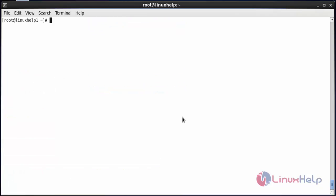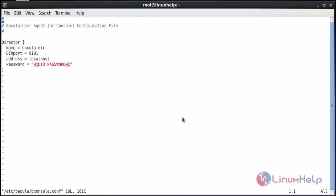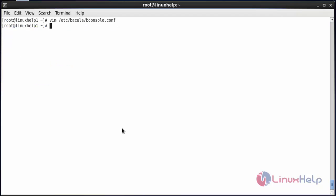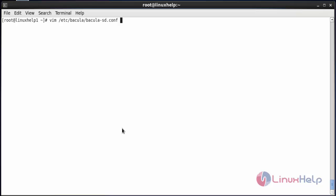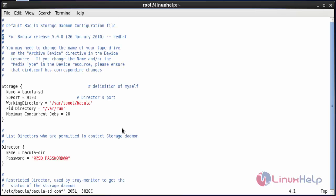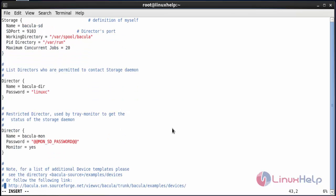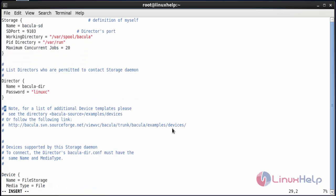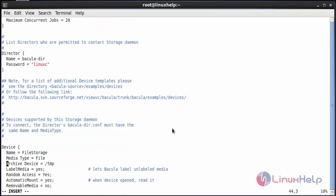Now update the Bacula console configuration and press enter. Change the password for the director and press enter. After that, save the file. Now update the storage configuration and press enter. Set the password for the director and remove the below lines. Now save the file.